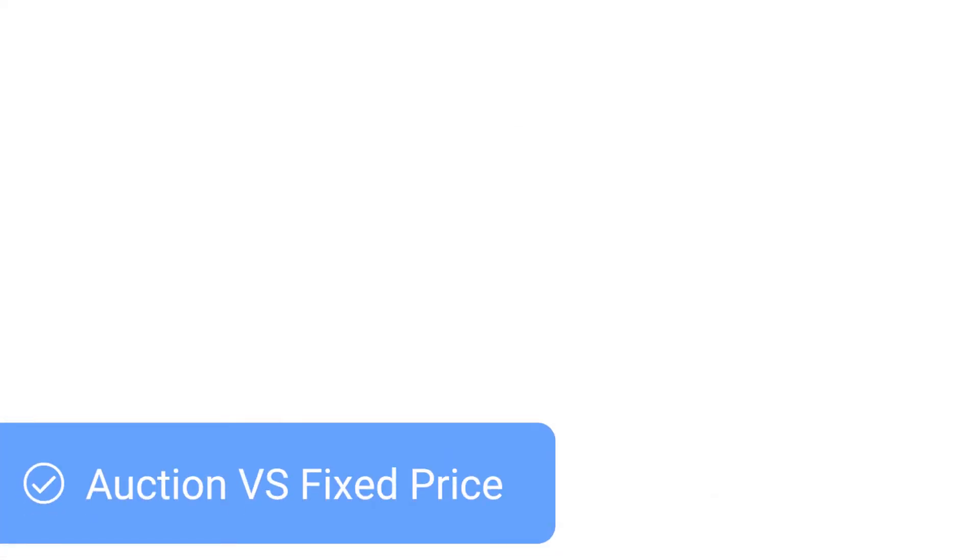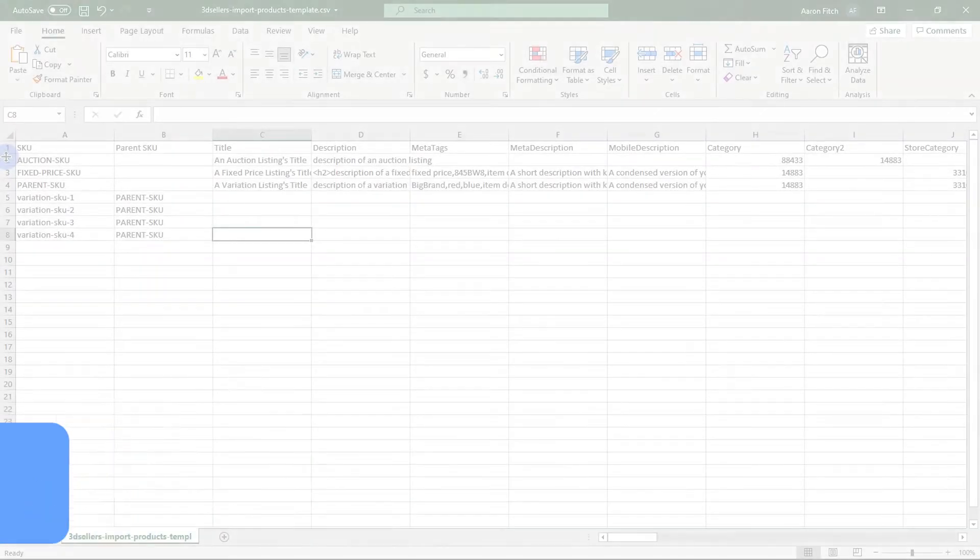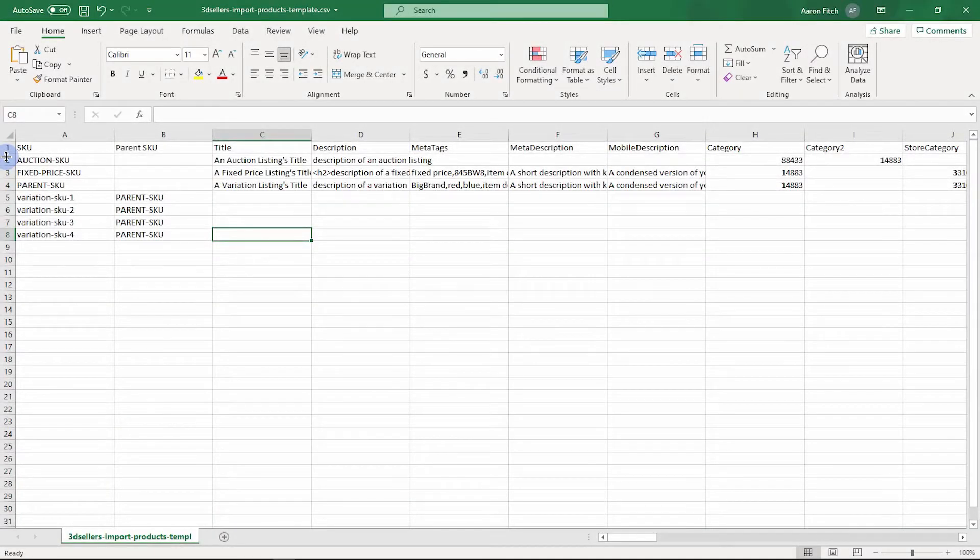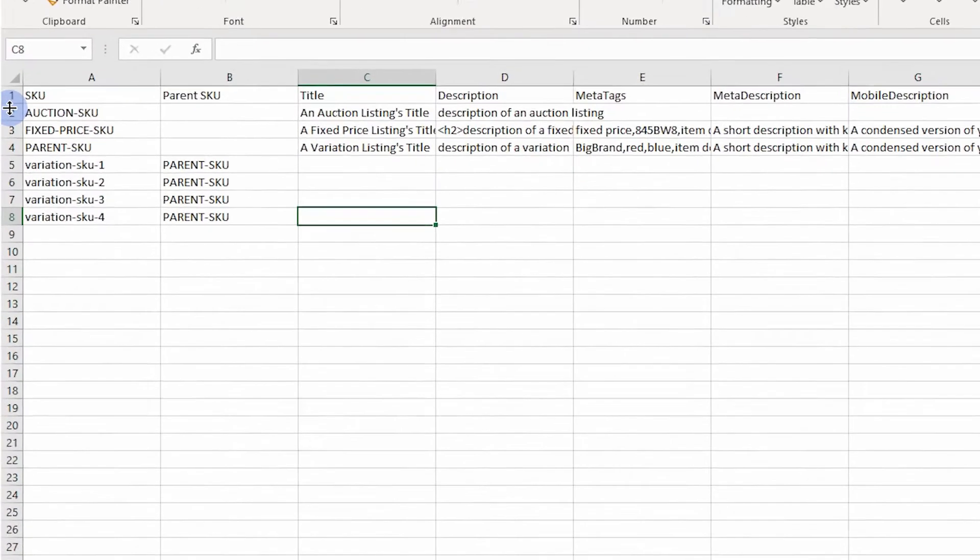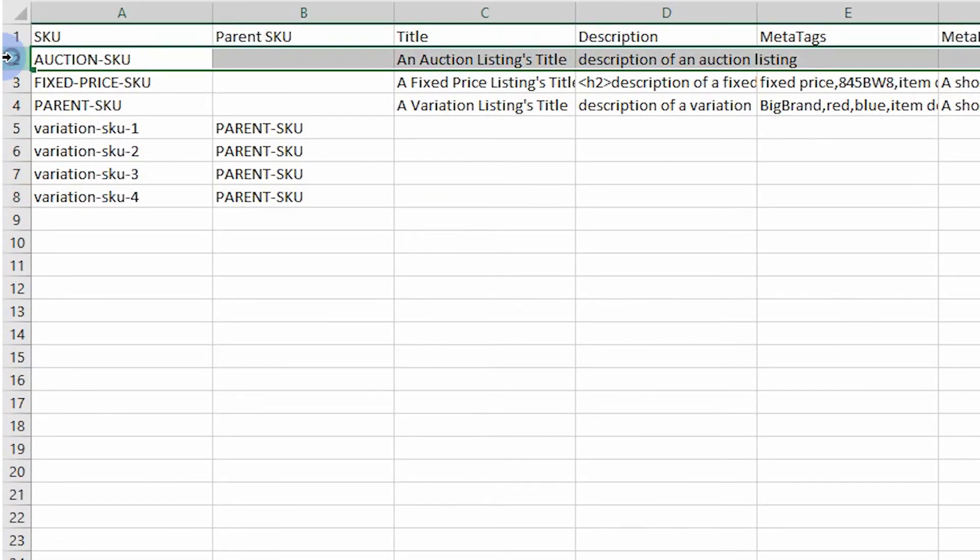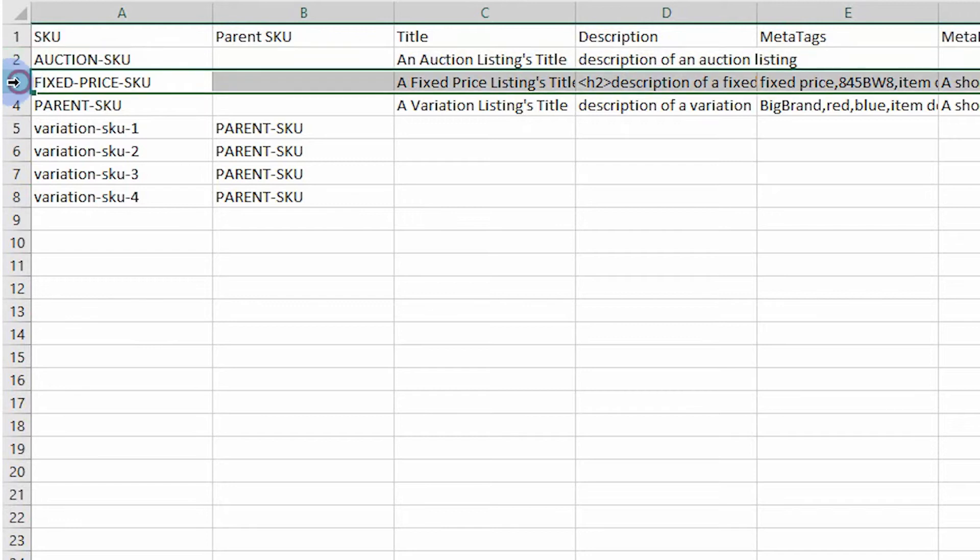Auction versus fixed price items. Let's review some key differences between the required eBay values for auctions and fixed price listings. The second row in the sample CSV is an auction listing, and the third is a fixed price listing, also known as good till cancelled or a GTC listing.